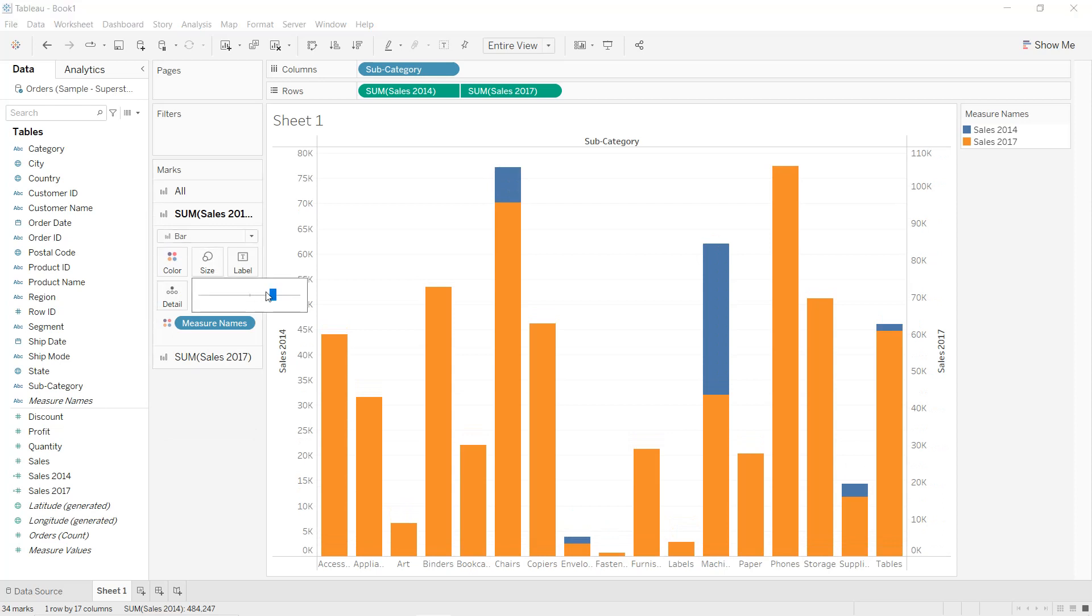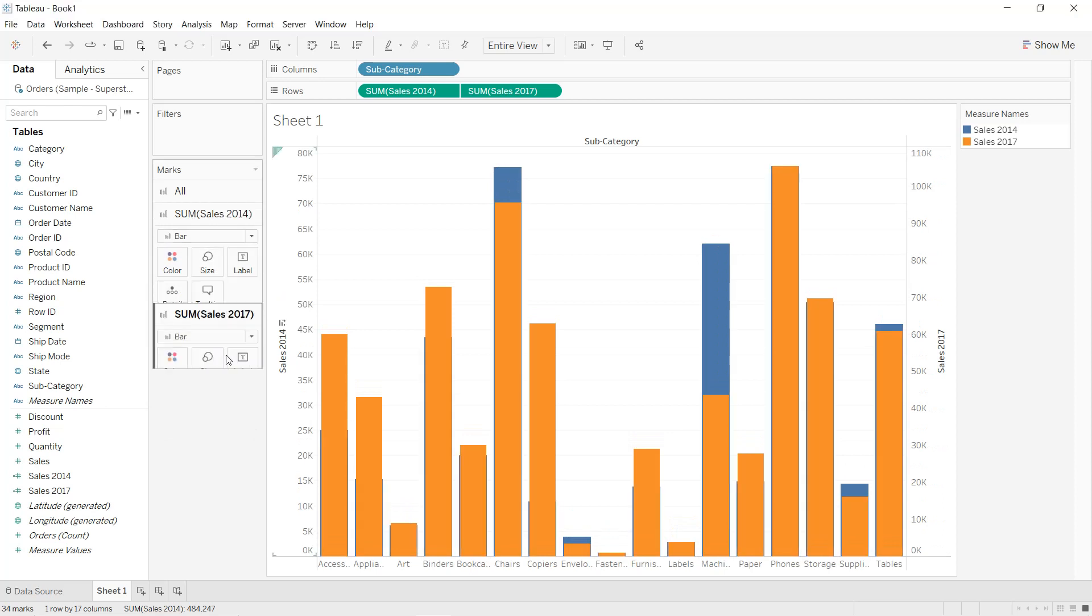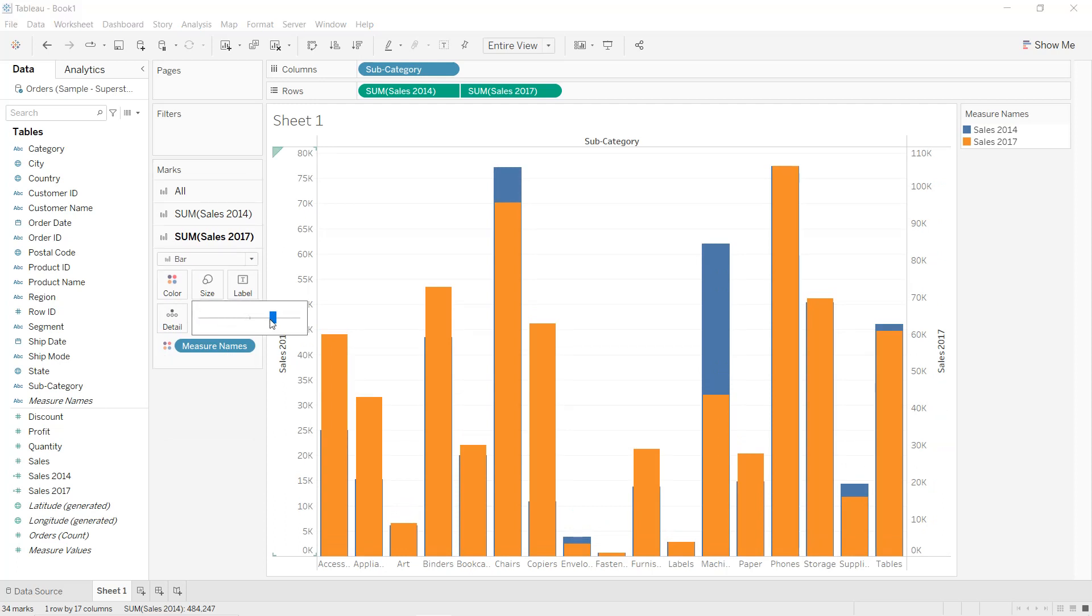So we increase the size of the first one a little bit, and we decrease the size of the second bar.